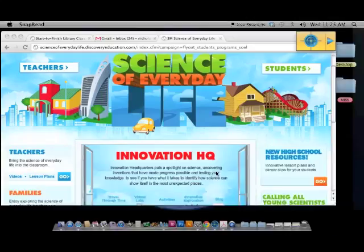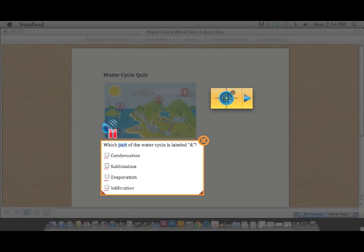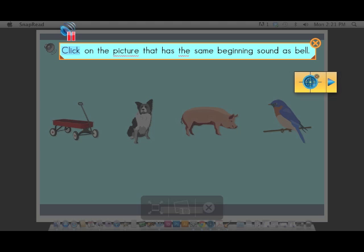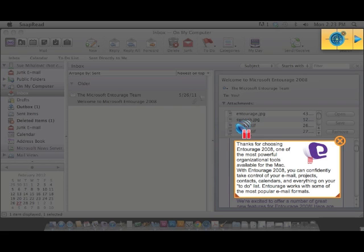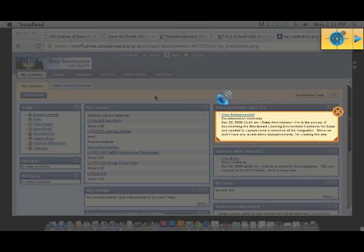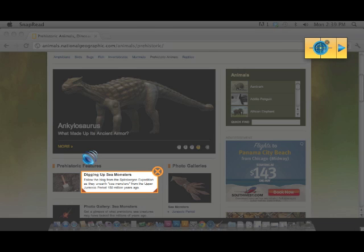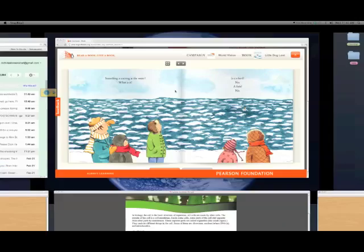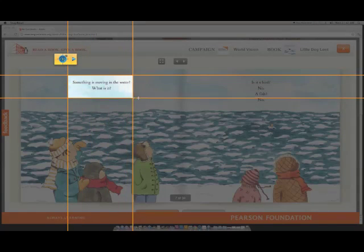Snap and Read pulls text out of Flash websites, Microsoft Word docs, Accelerated Reader quizzes, MAP tests, email applications, online K-12 virtual school websites, Blackboard, PDFs, web pages, and even images. Regardless of whether you can select the text with a cursor or not, if it looks like text, Snap and Read will read it.